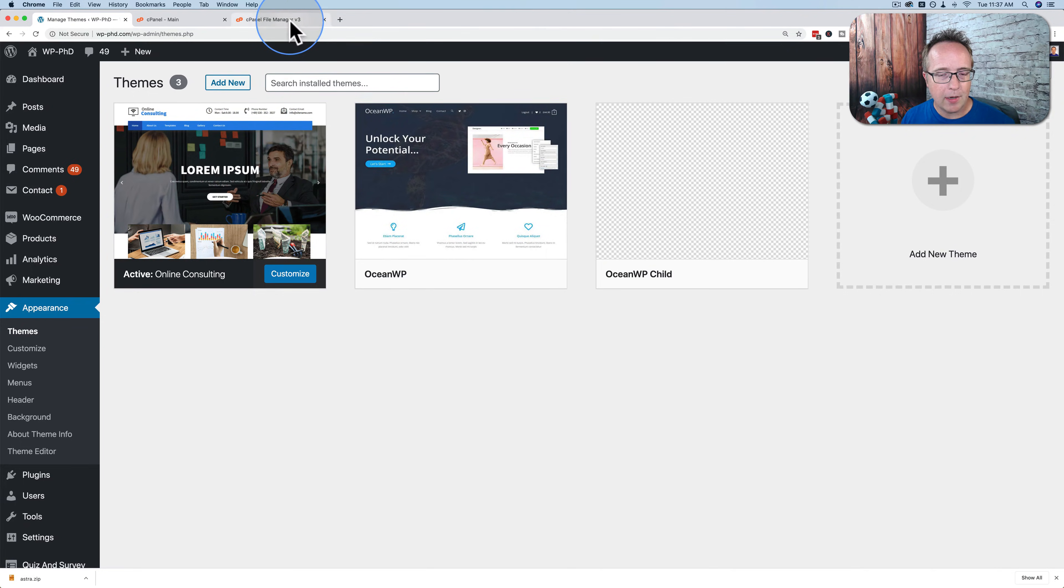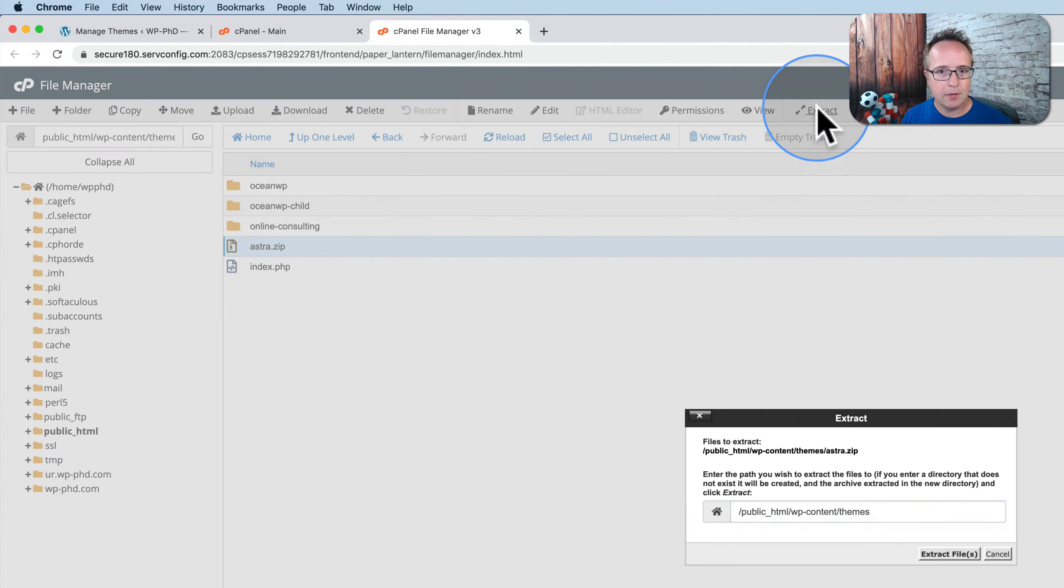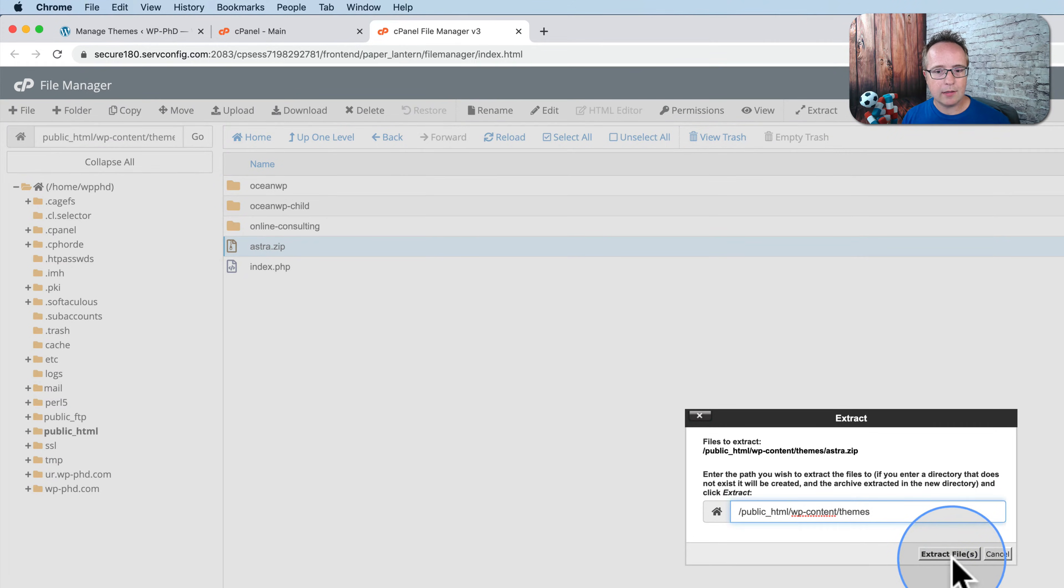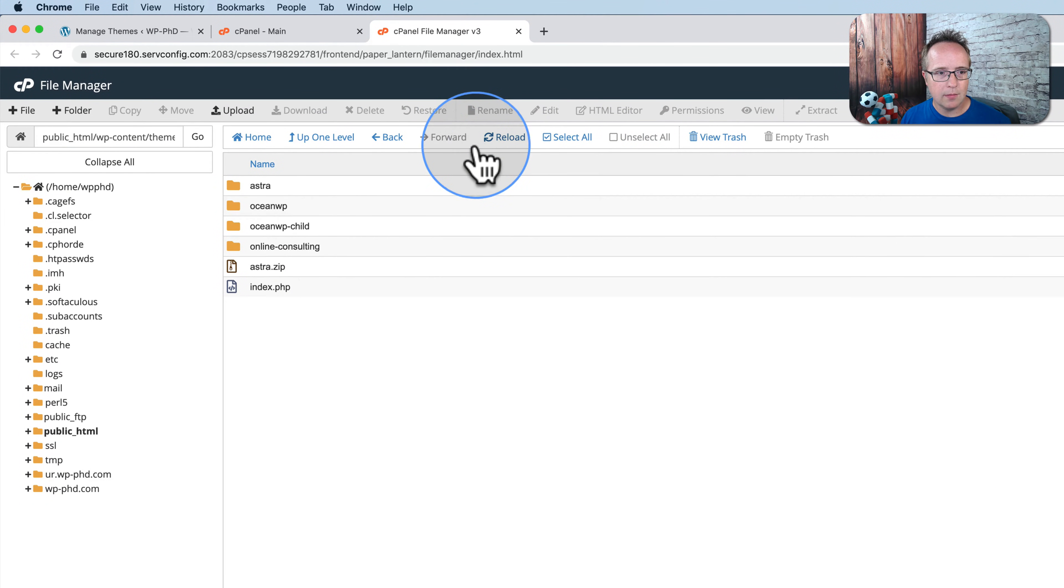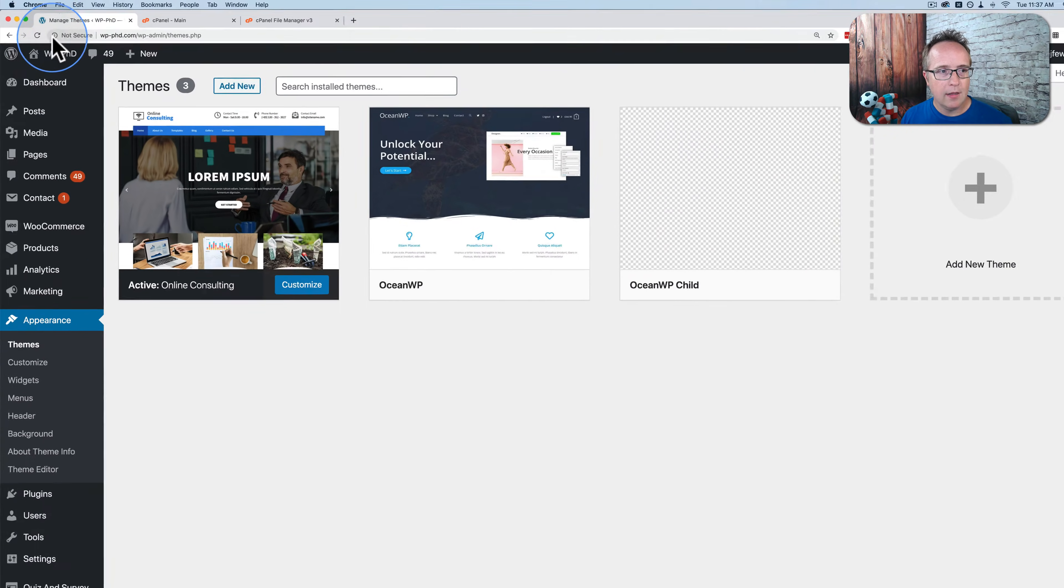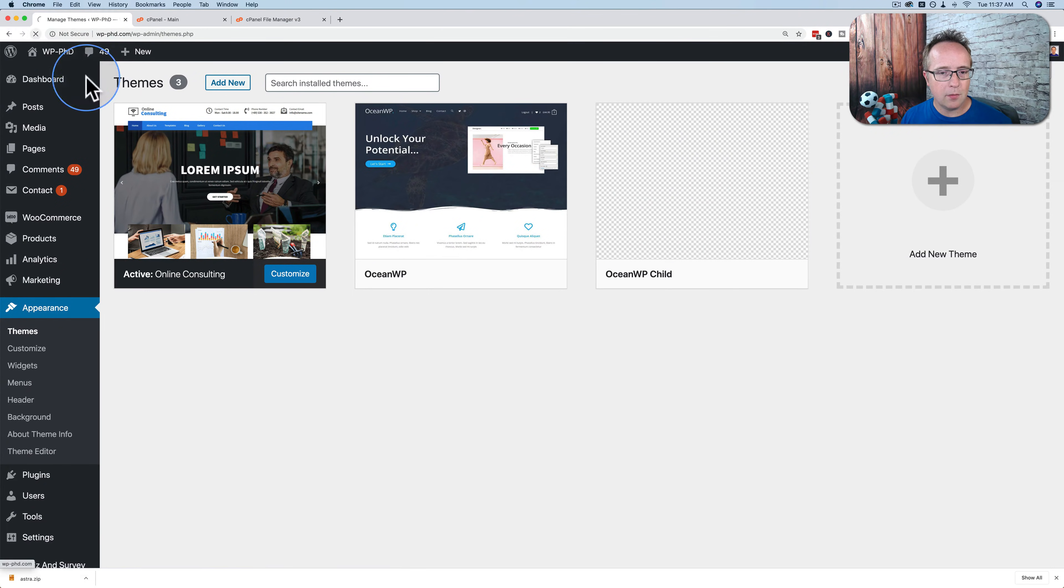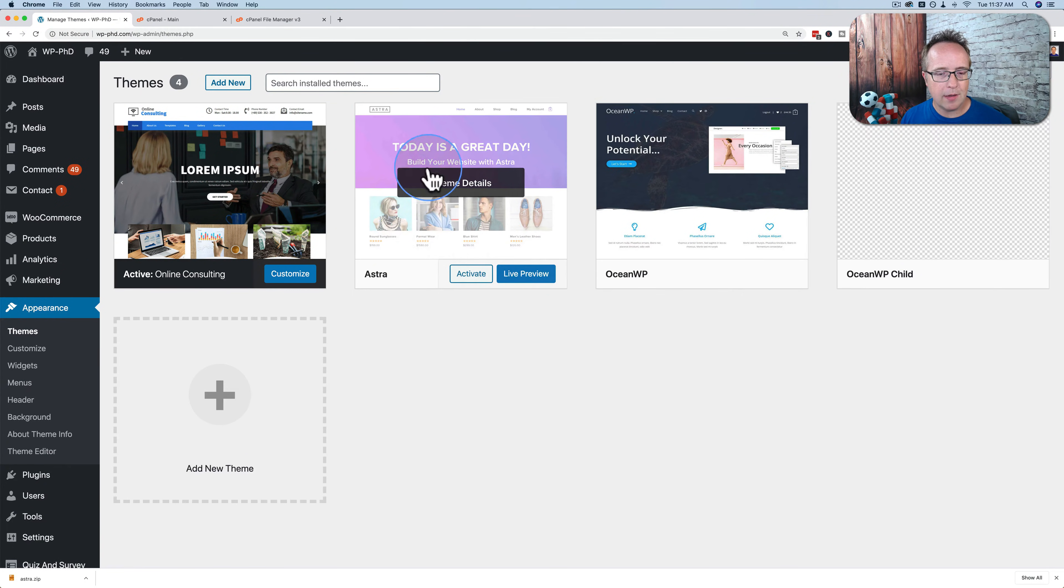And now when I unzip this, it's going to be there. I'm just going to click on Astra.zip. Click on extract, extract files, close, reload. There's our Astra folder for the Astra theme. If I come out here and refresh, there's our Astra theme back.